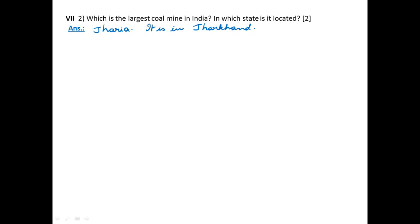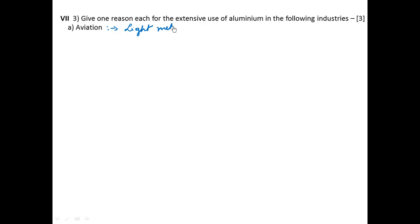Question 3: Give one reason each for the extensive use of aluminum in the following industries. Aviation refers to the aircraft industry, so it is used in aviation because aluminum is a light as well as durable metal. So I am giving one reason that it is a light metal.